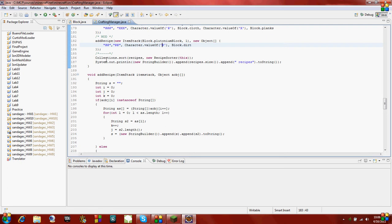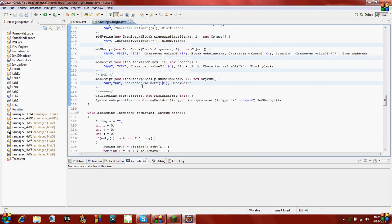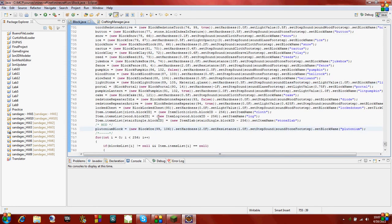This is the Crafting Manager class from the previous tutorial. As you can see, we just added in, you can make a block of plutonium out of 2x2 of dirt. And if you look back at our block class, we made our own plutonium block.